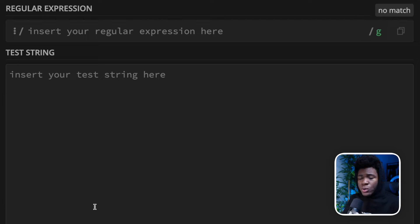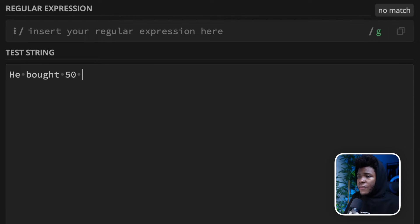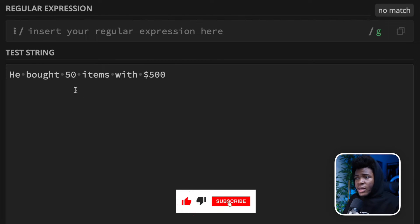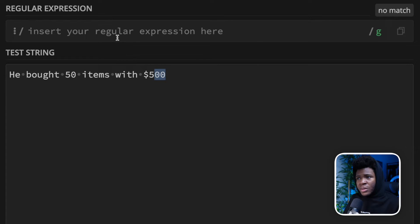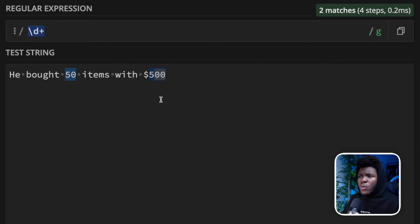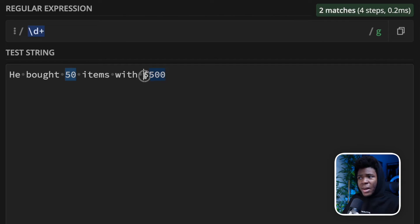Let's see an example where we can use look-behind patterns. Let's say we had a string like: 'he bought 50 items with $500.' Here we have two numbers, 50 and 500. If we wanted to match all the numbers, we could easily use \d+, the digit metacharacter with the plus quantifier meaning one or more. But what if we only wanted to match the number preceded by the dollar sign? This is where we can use a look-behind pattern.